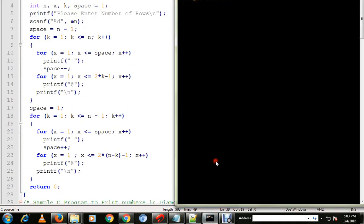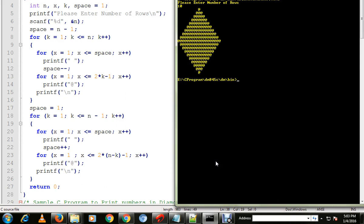It is asking please enter number of rows, 10.